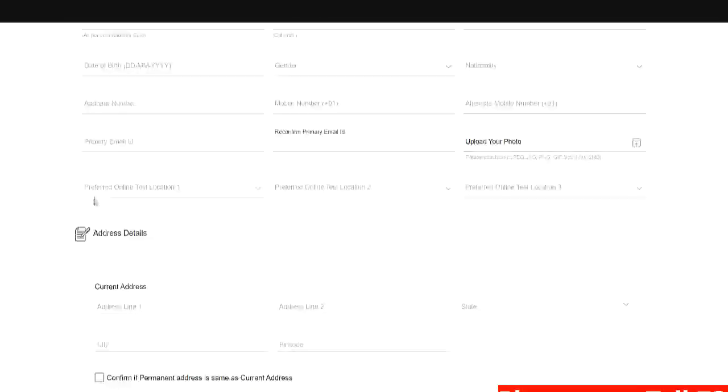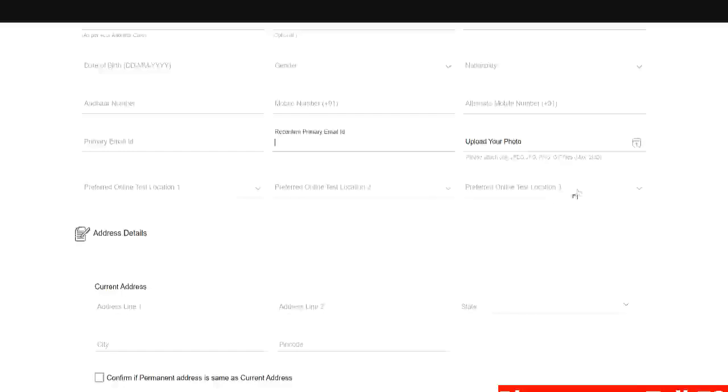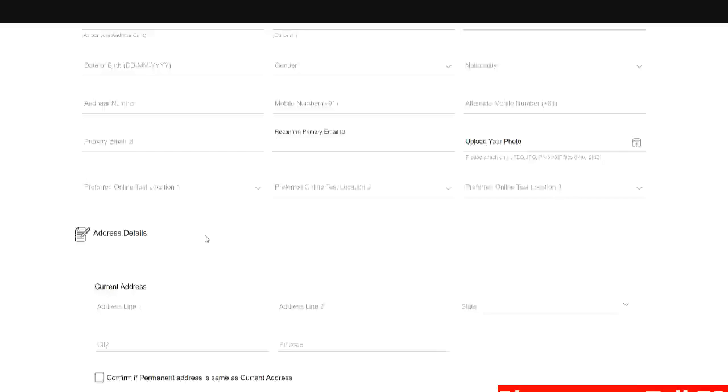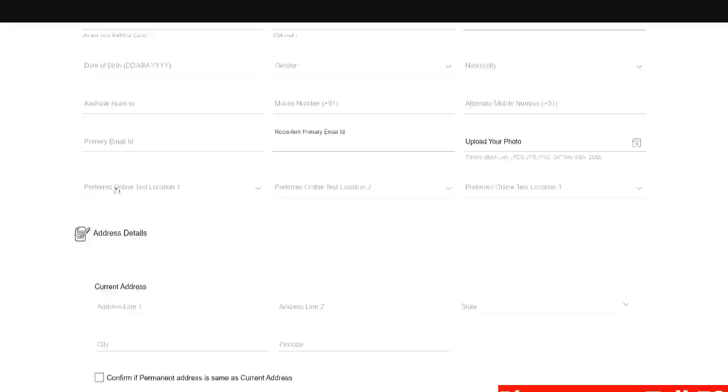Here you have to put your test location. So they have asked for 3 preferences. Preferred online test location 1, preferred online test location 2 and 3. Some students were asking me if they can fill all the 3 locations same. Preferably don't do that because since they have asked for 3 preferences it would be better if you give them 3 options.